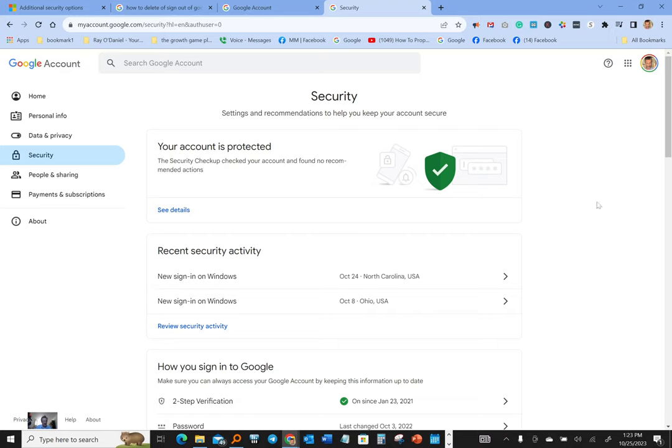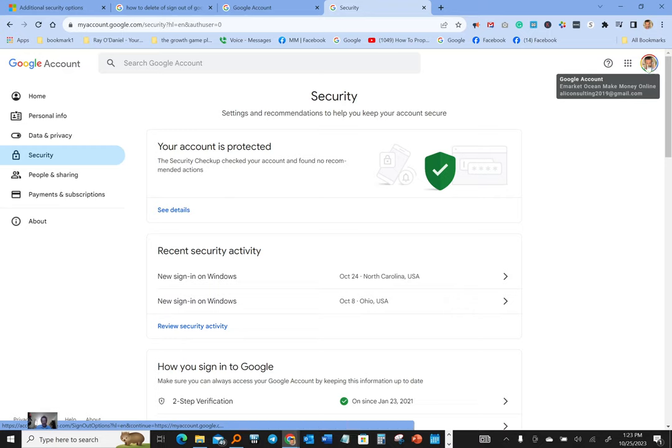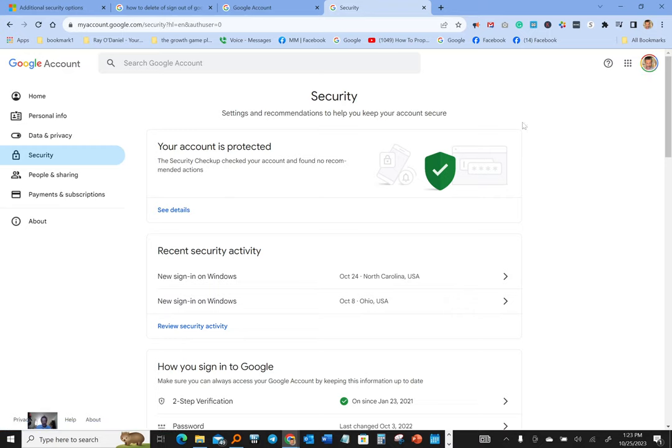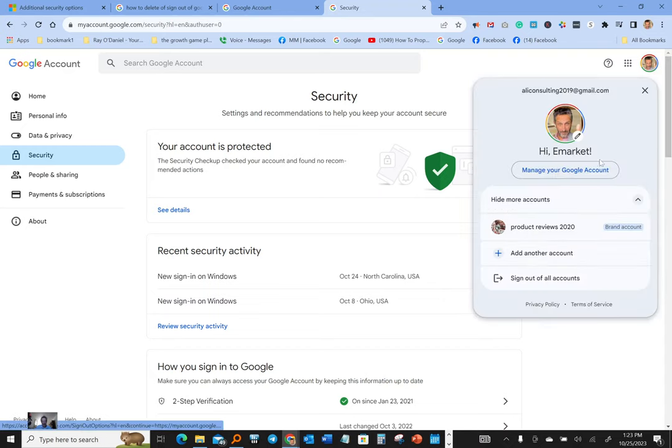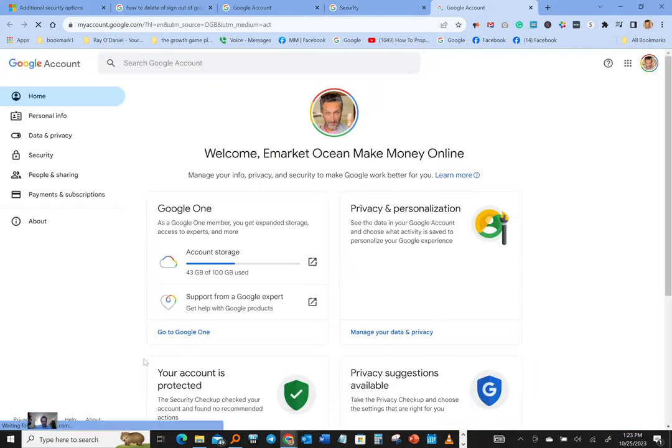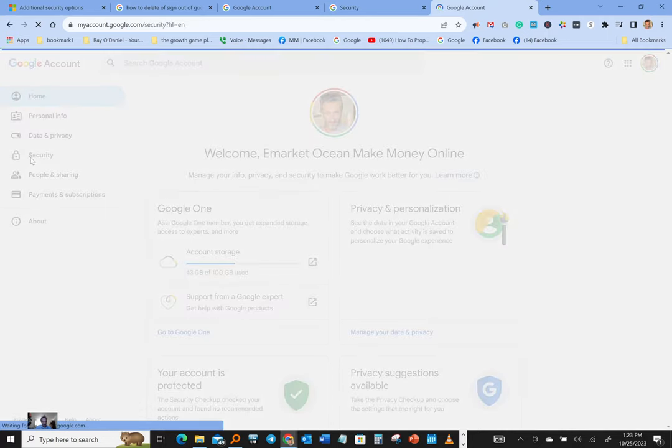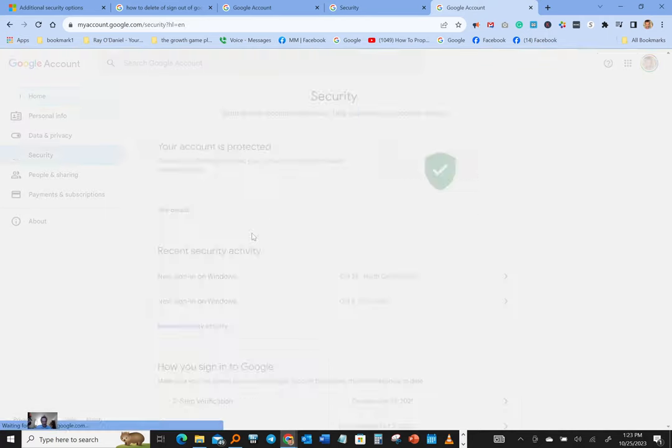So what you want to do, you want to come down here, click on your icon - go to your Google account, click on your icon over here, hit manage account. What you want to do, you want to come down here, click on security and let that load.